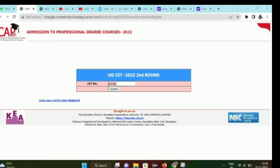Comment below with your college and allotment details. Hope everyone gets a good college in this round. Stay tuned for the next round updates, friends.